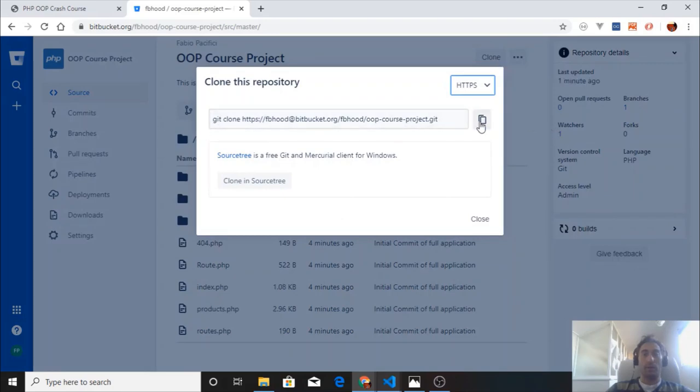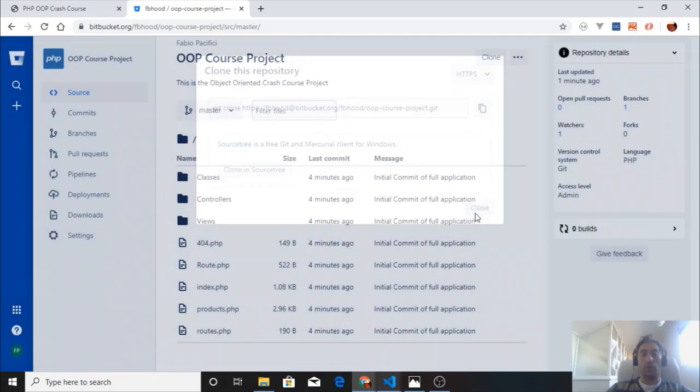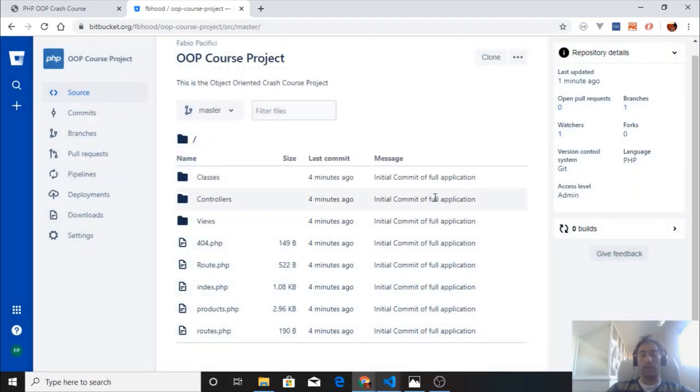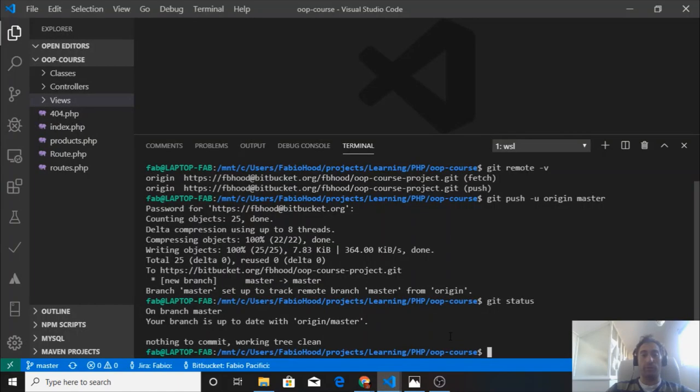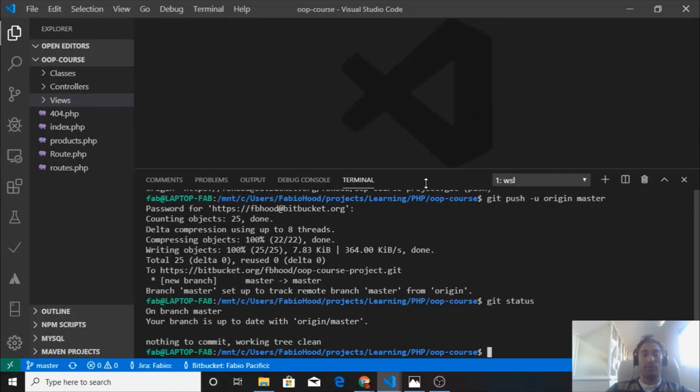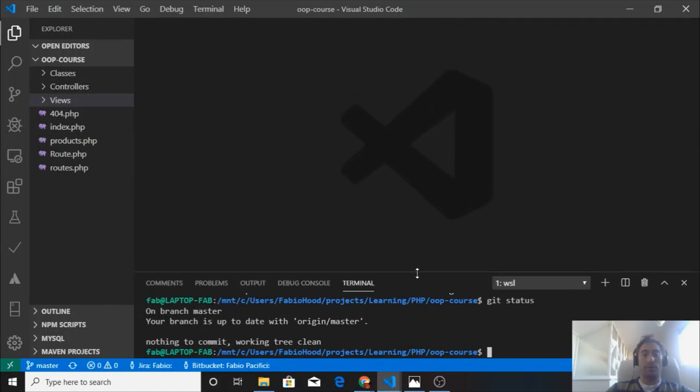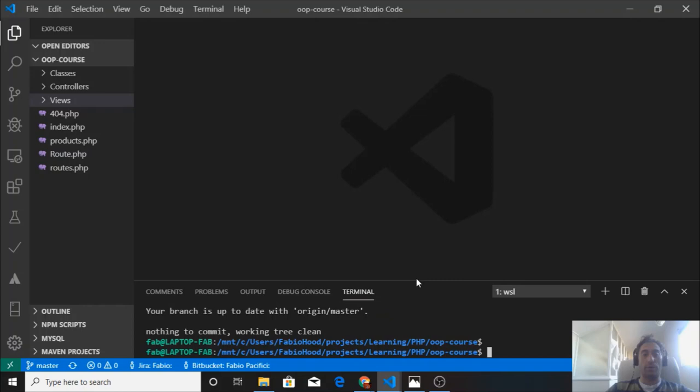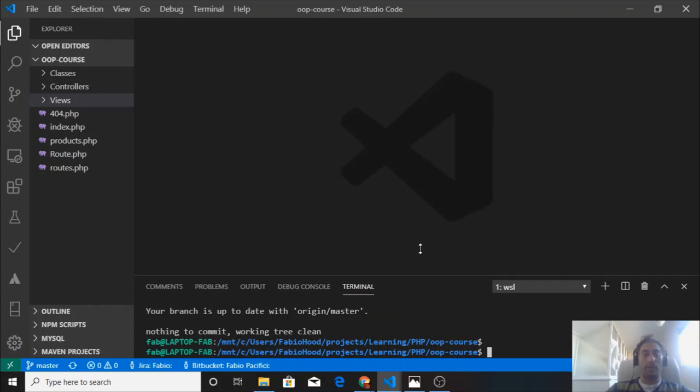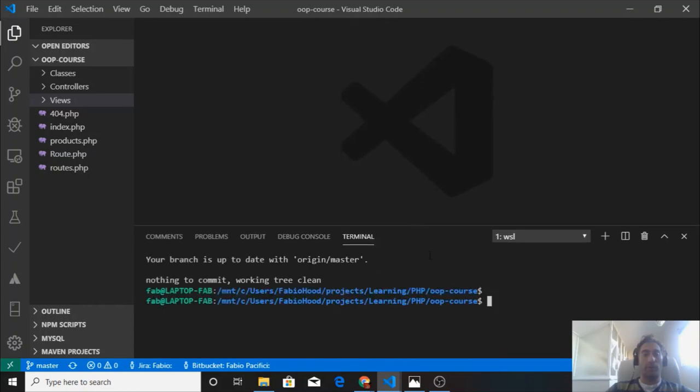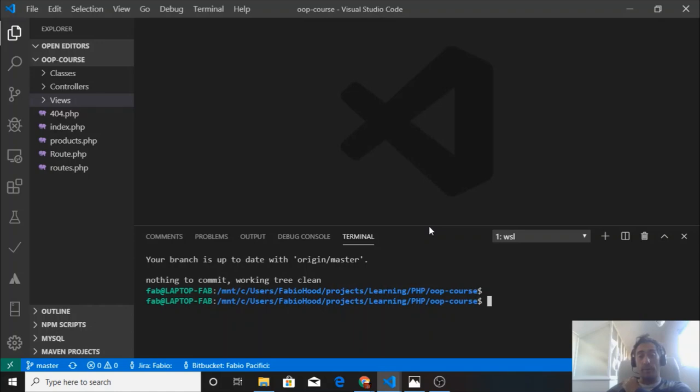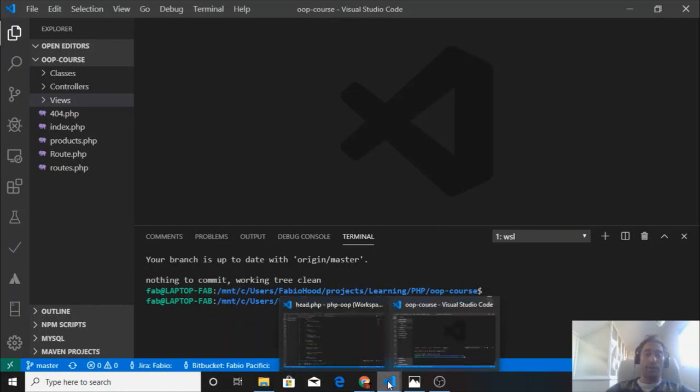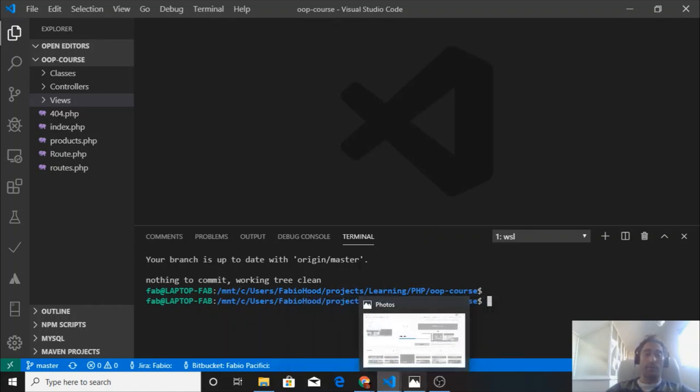That's it for this short extra part of the object-oriented crash course that has nothing to do with object-oriented programming. This is a quick extra about pushing code to a Bitbucket account that I wanted to show you, and that's it.